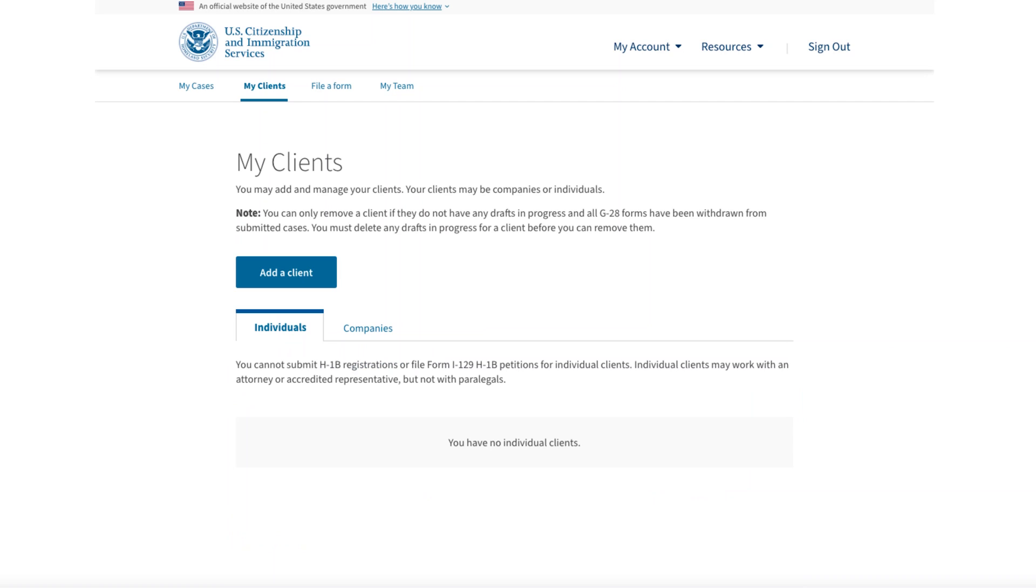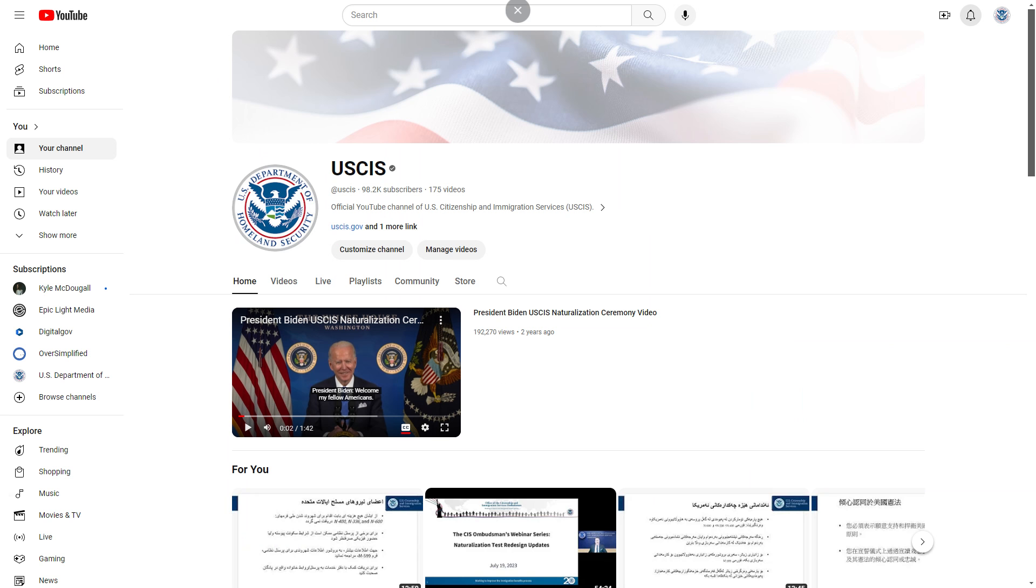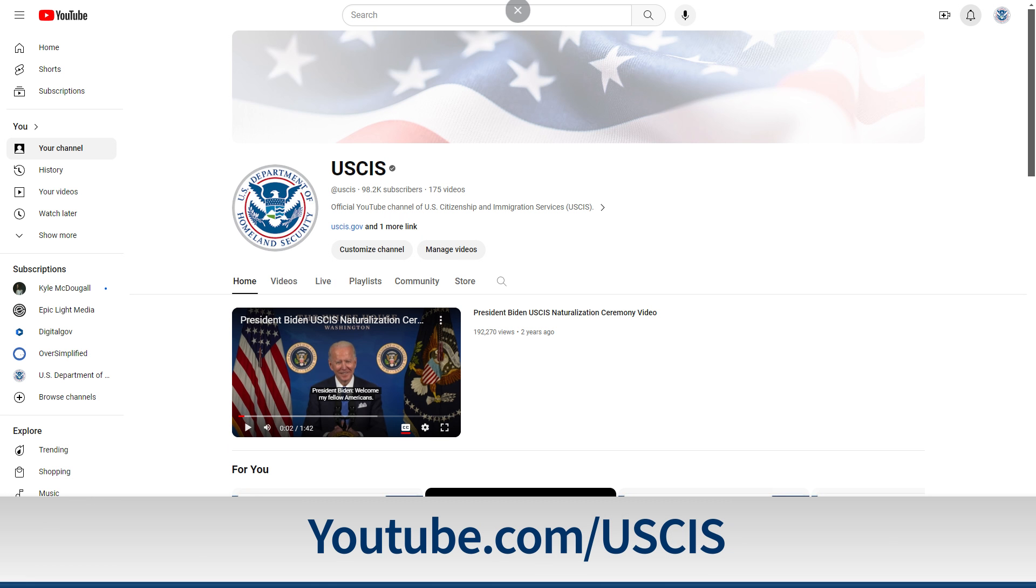We appreciate your patience as we continually work to improve your user experience. You can find a similar video for company accounts posted on the USCIS YouTube channel.